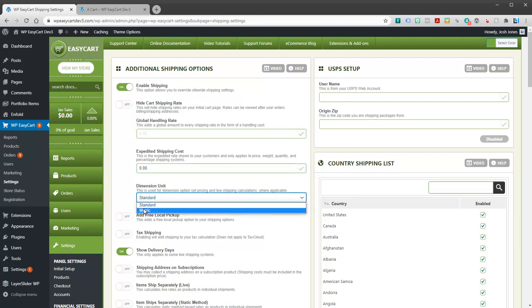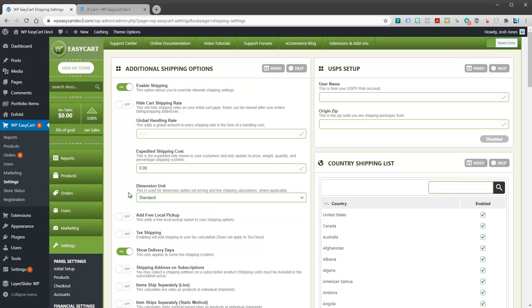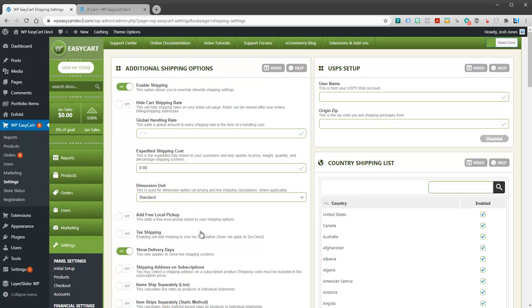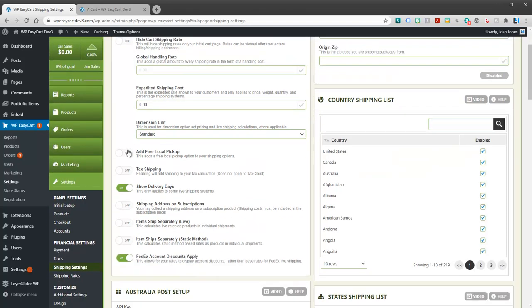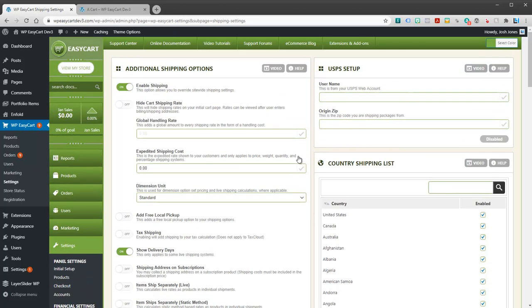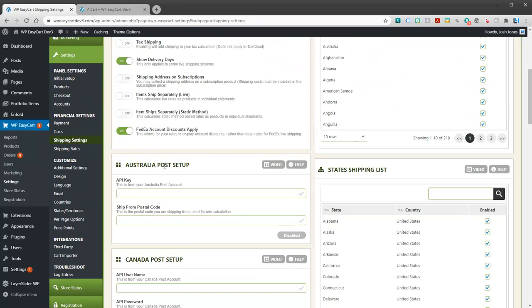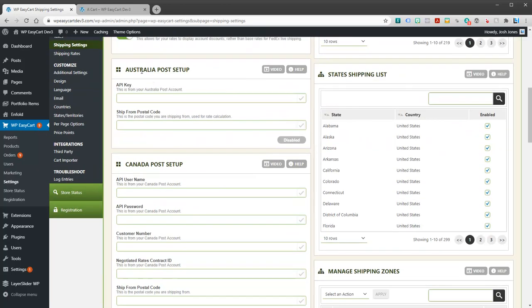Dimensions: are you using standard or metric? Kind of what are you planning within the product level? You can add free local delivery. We have a bunch of other options here as well that we can take a look at in a second. Now we go into live shipping.